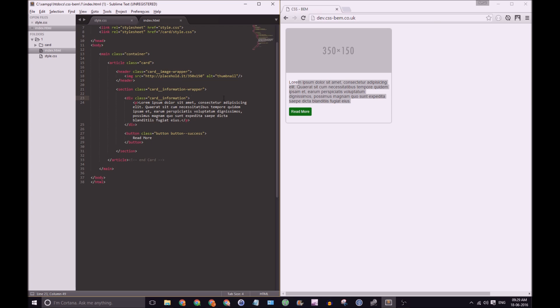It can go on for a very long time and names just become too long, too messy, and the point of BEM is to make something extremely easy to read.